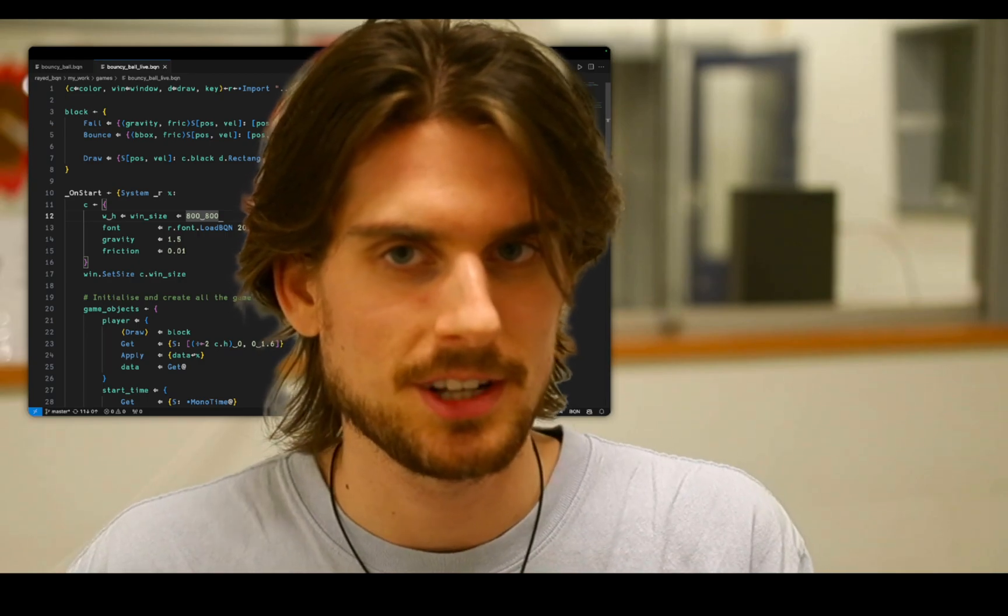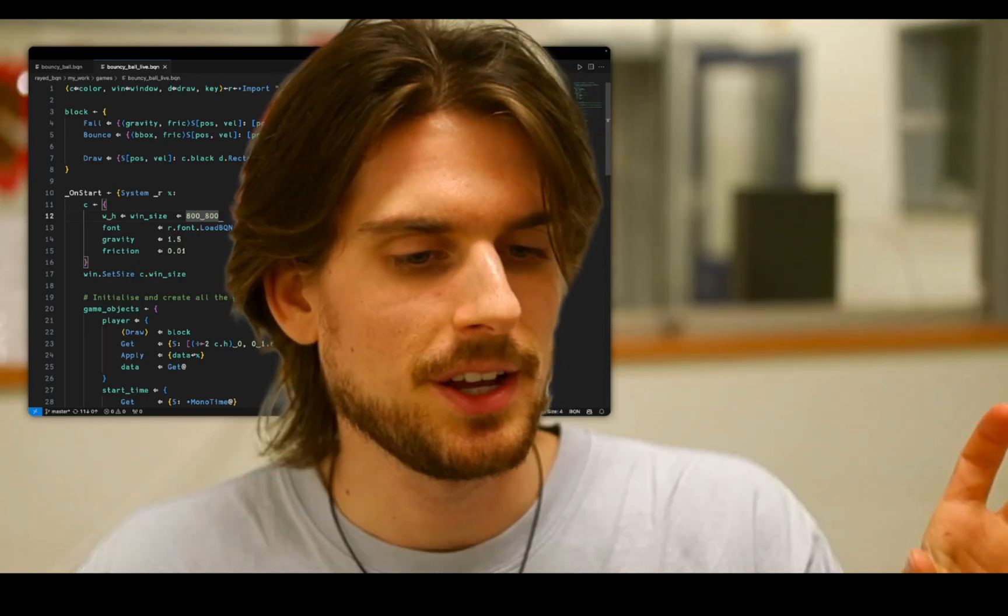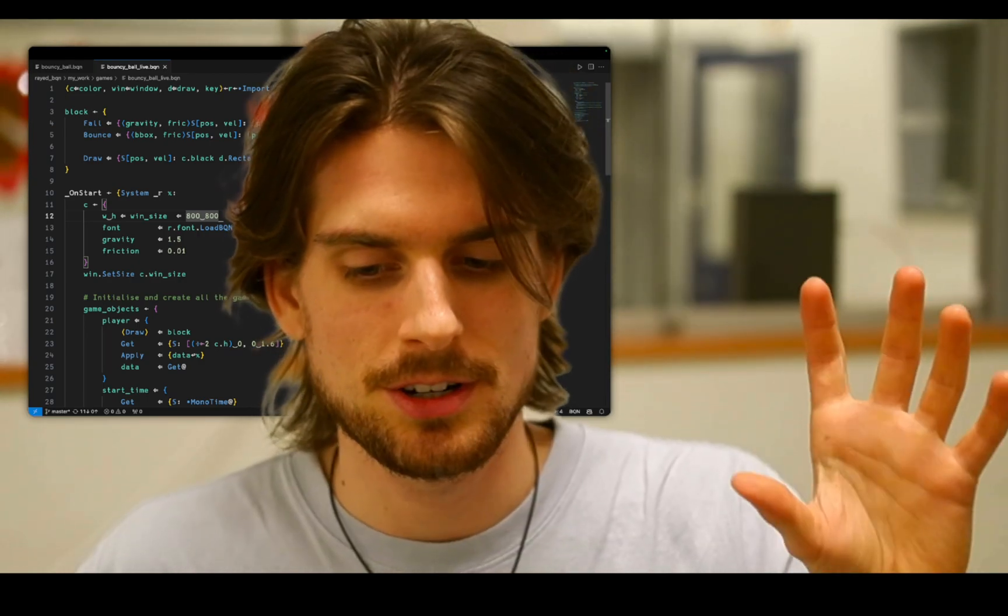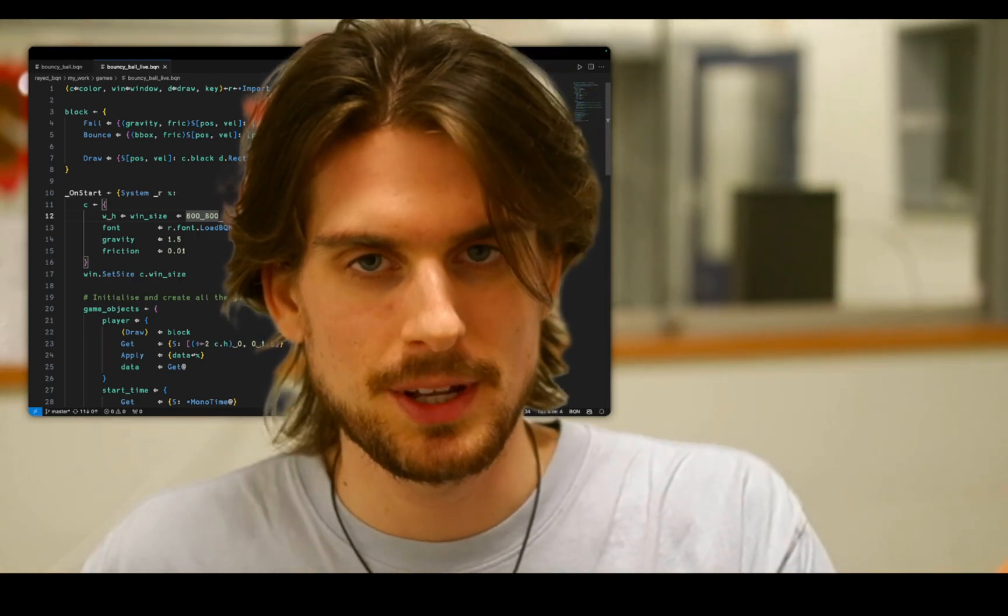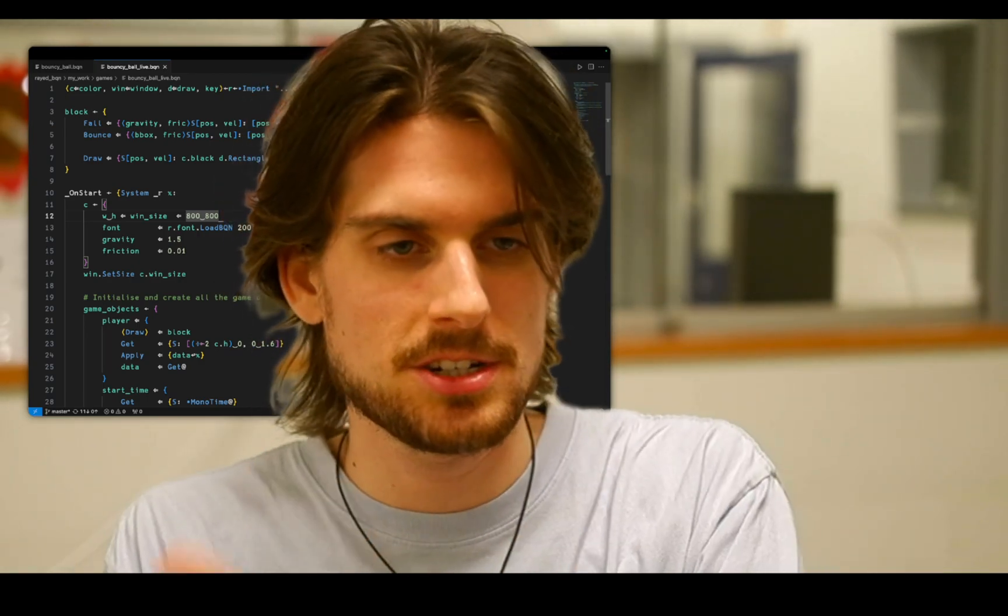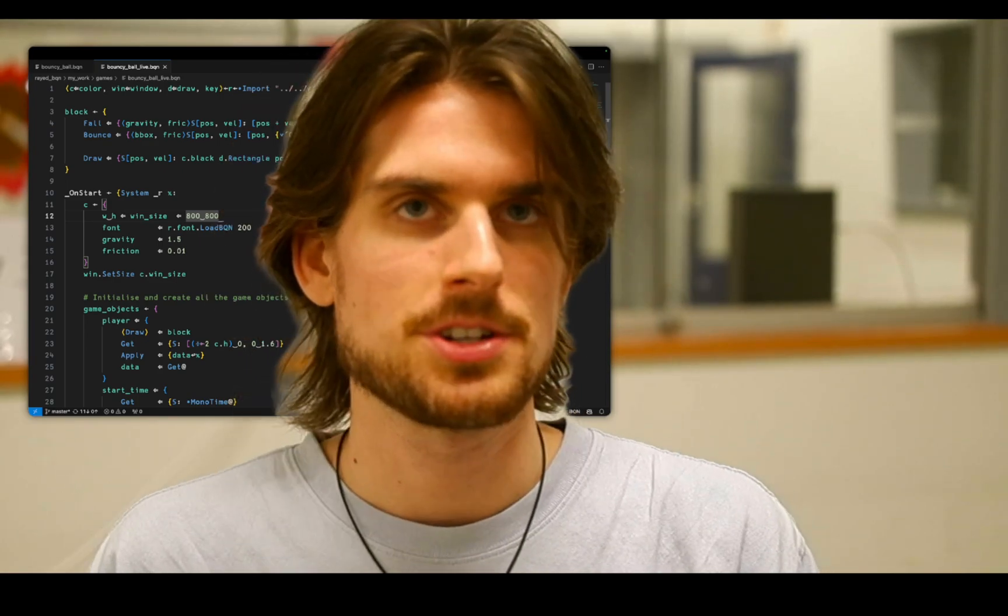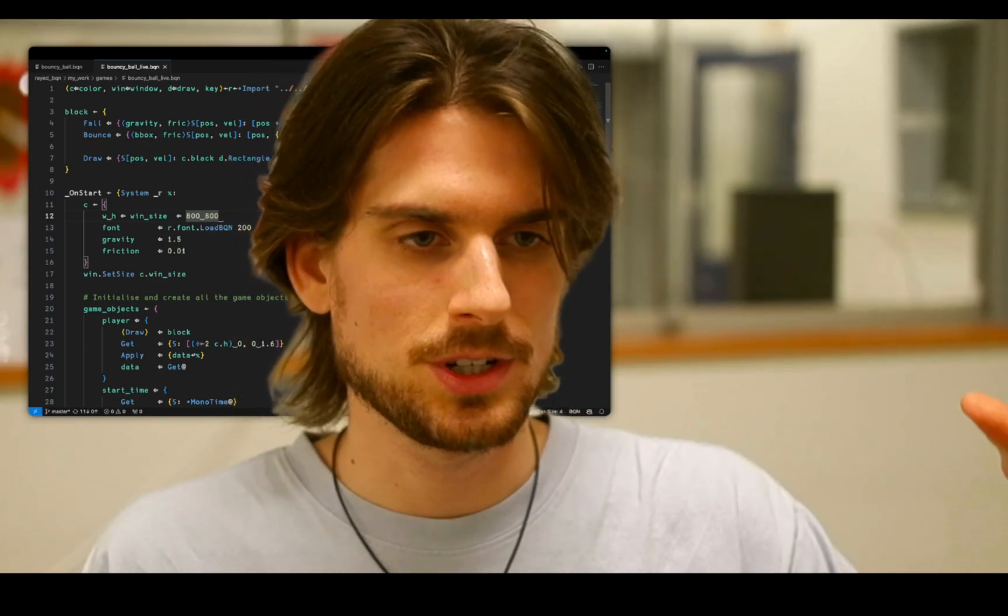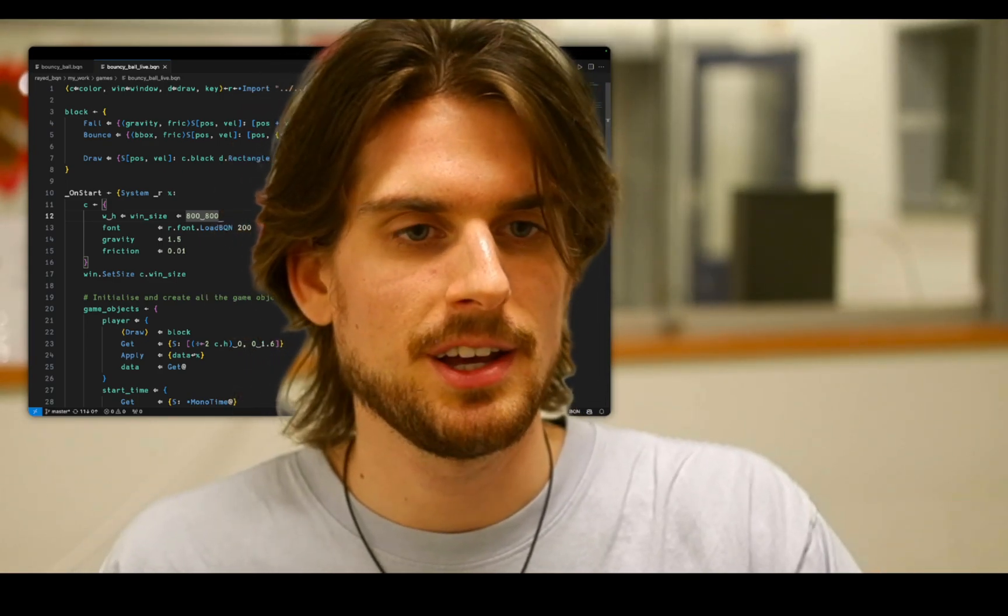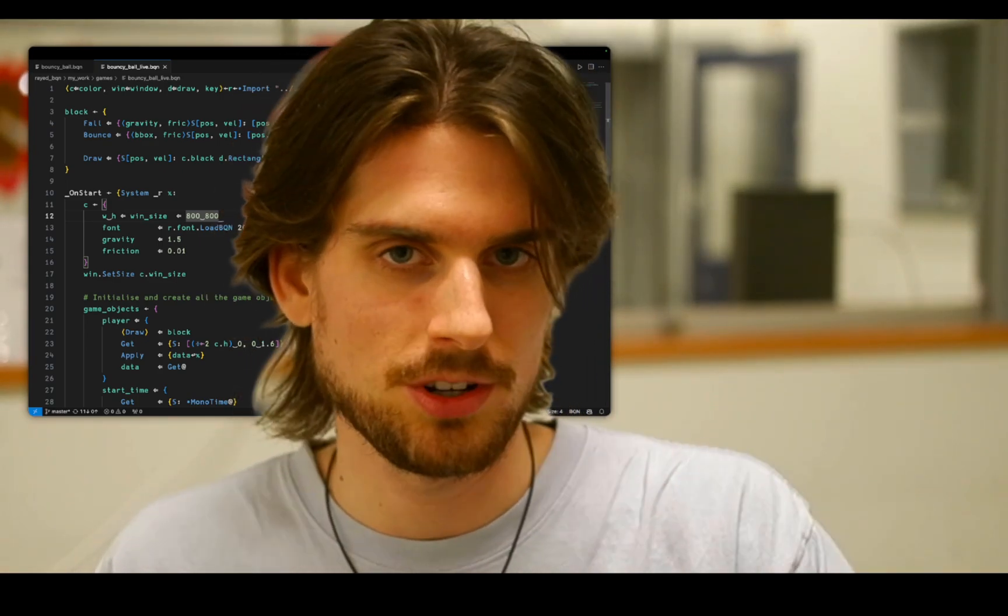He called it signals. I think that's the idea. And signals are just some data which changes over time. And there are some functions which modify this data and then you can draw this data in a certain way.